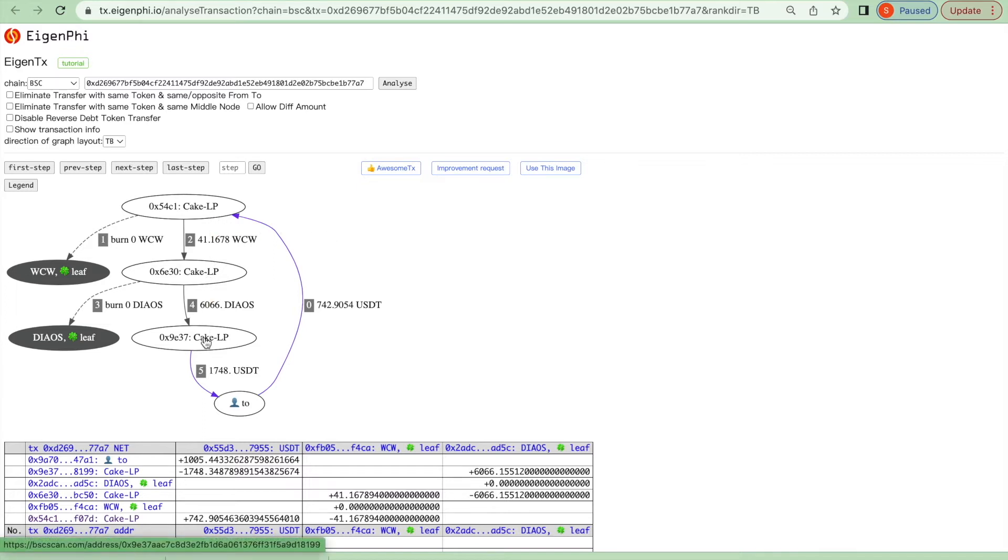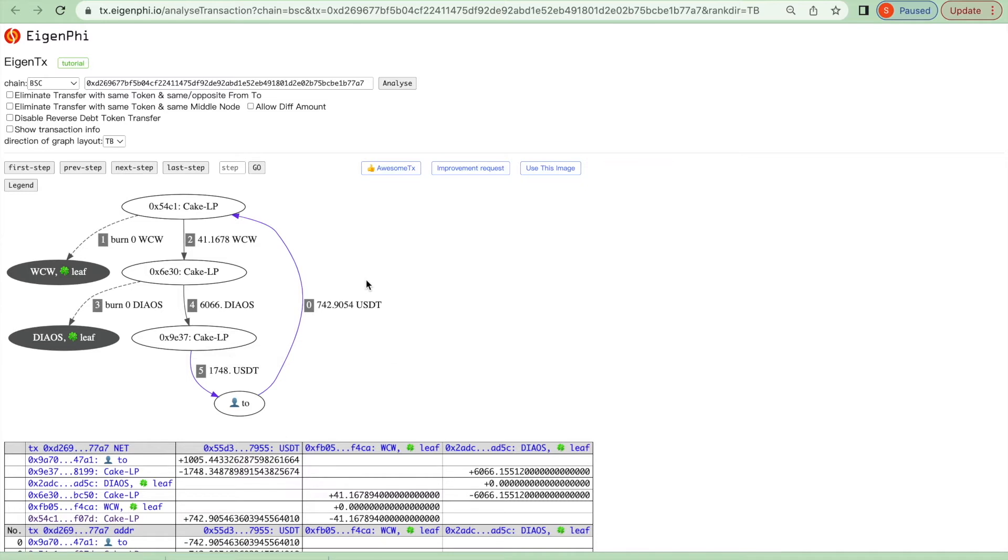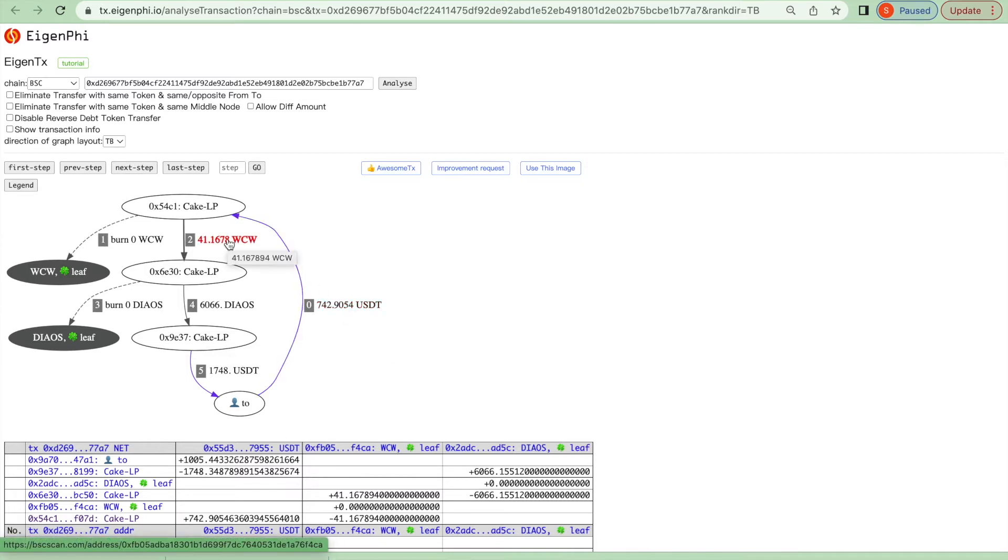It first uses about 743 USDT to exchange 41 WCW, and then exchanges it to 6066 DIOS.